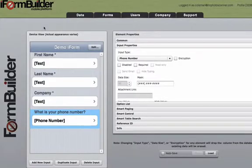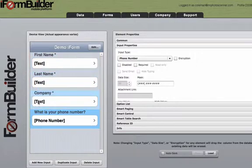In the admin control, you can see that we launched our first form. We have first name, last name, company, and phone number.